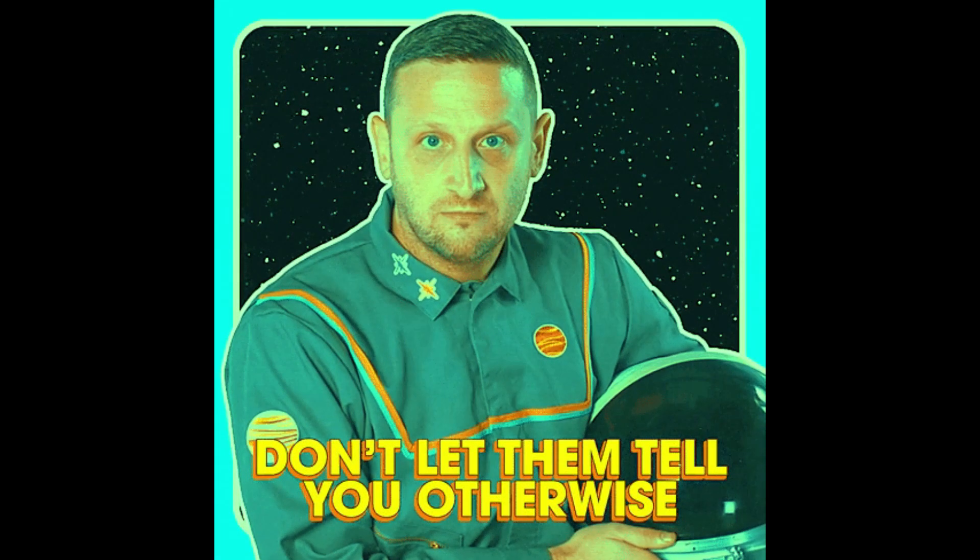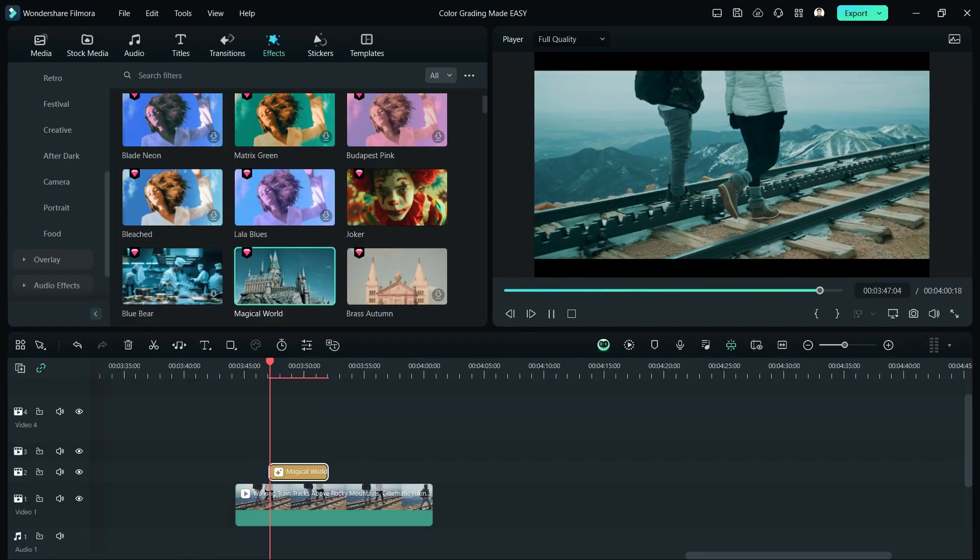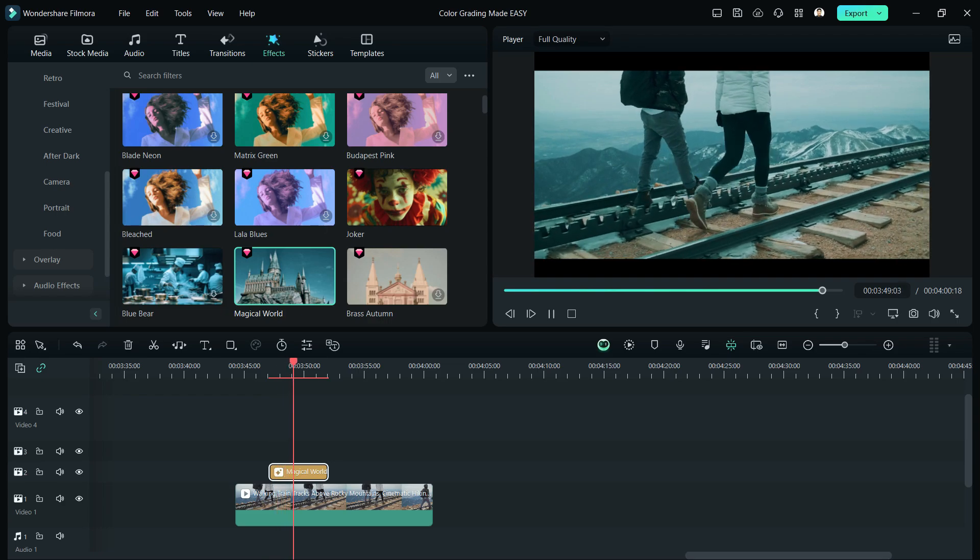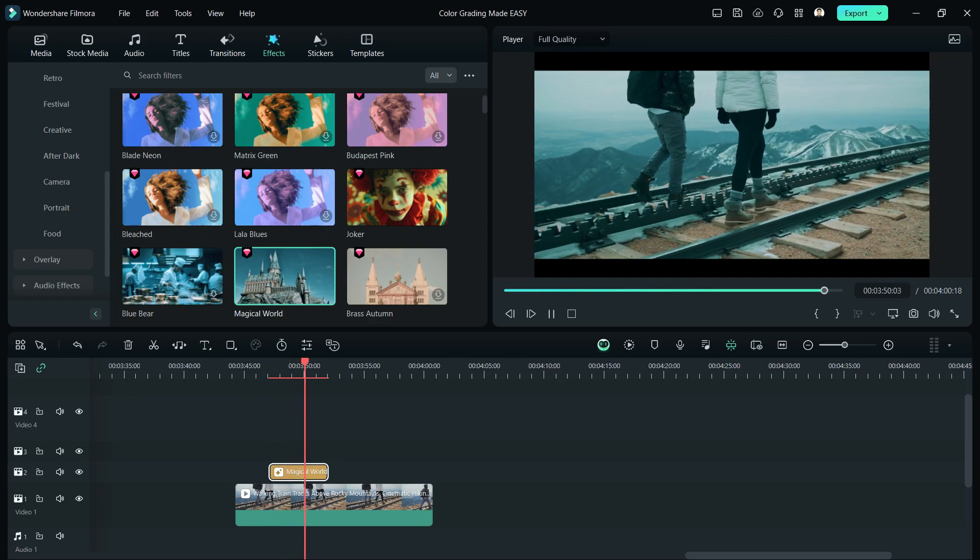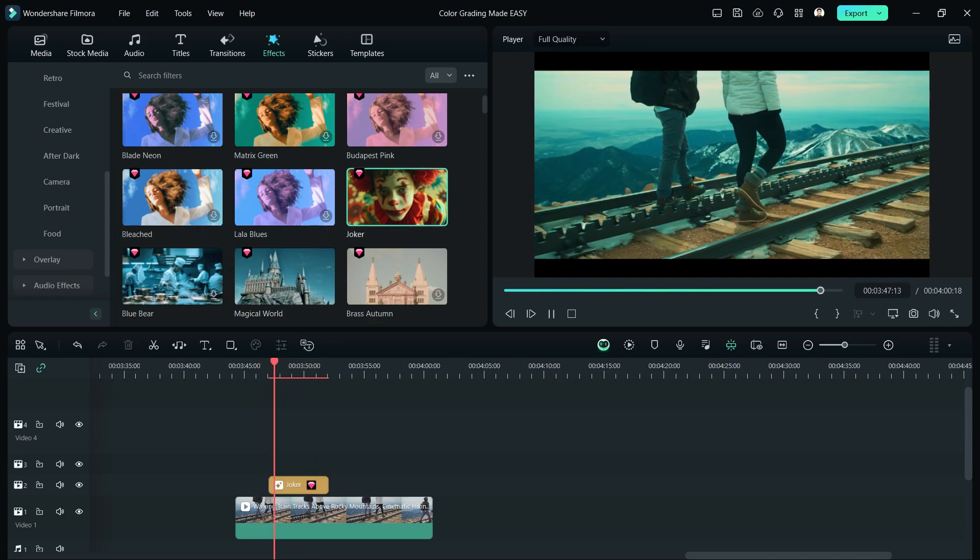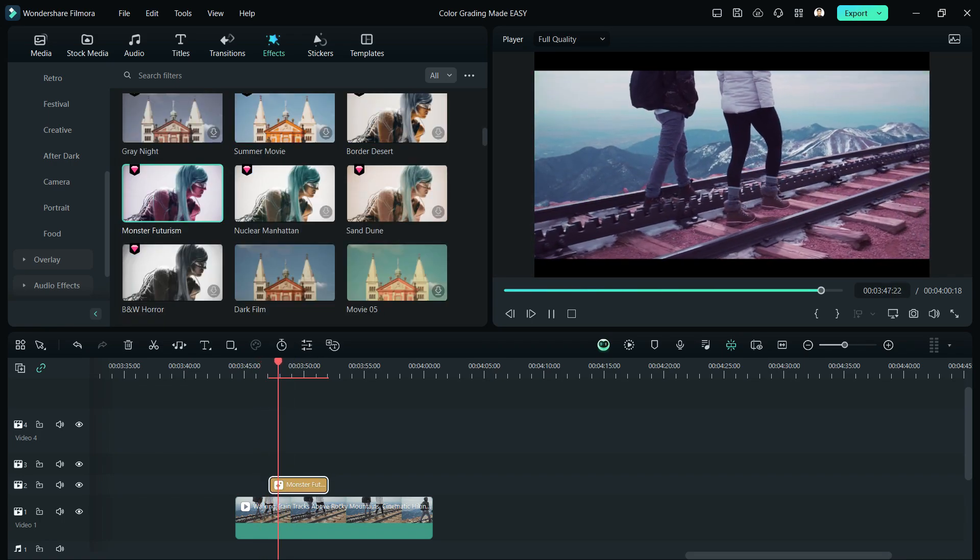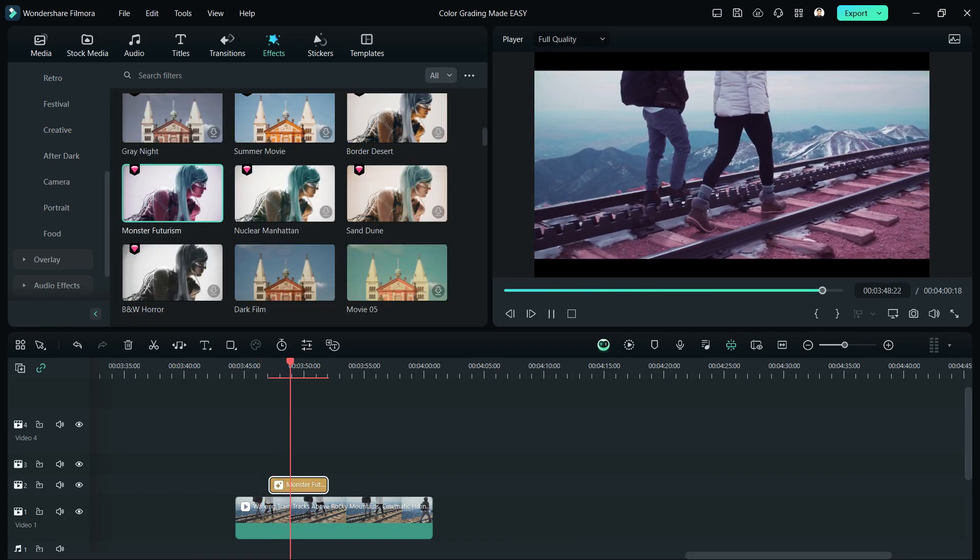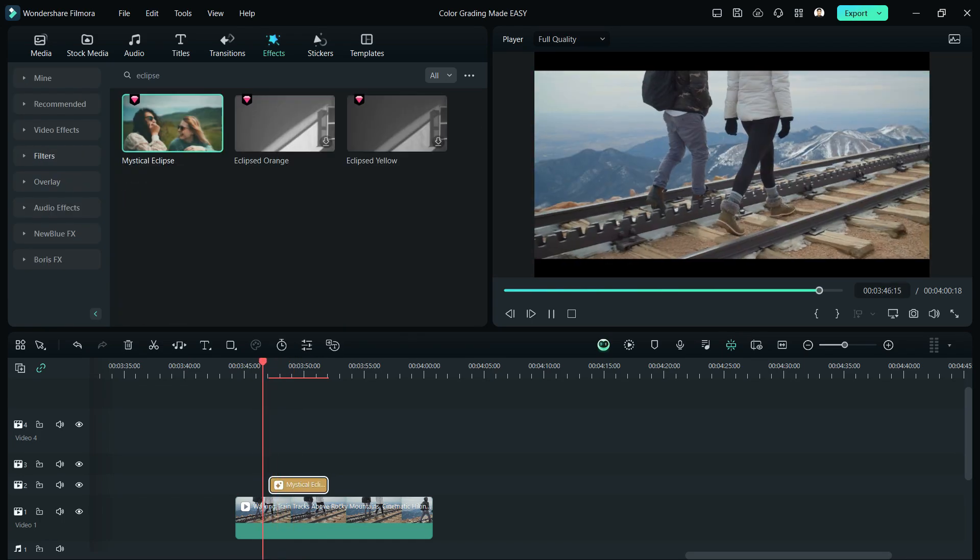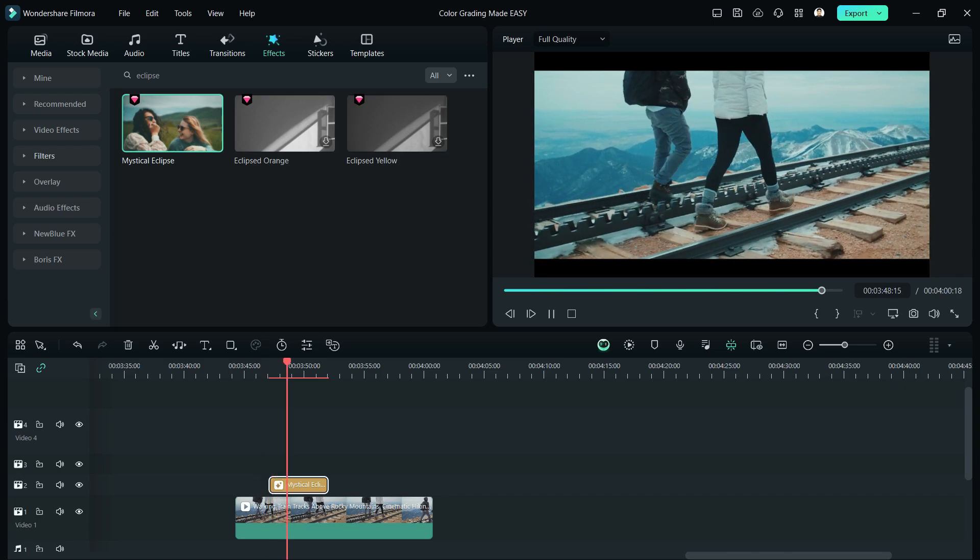Another is Magical World, which gives me a cold mood because of the abundance of blue color. We also have Joker, Monster Futurism, Dark Film, and Mystical Eclipse.